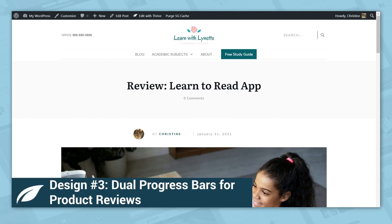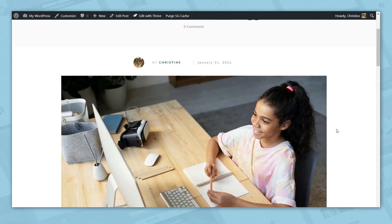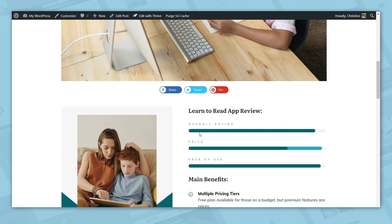In the next example, I'll show you how to use the progress bar in product reviews. Let's scroll down and watch the progress bars animate. In our example, an entrepreneur has reviewed an app called Learn to Read, using the progress bar element to communicate her ratings for overall quality, price, and ease of use. She's using a dual progress bar — another great use case for that feature, not just in step-by-step processes but also to show a range. Let's learn how to use progress bars for product reviews.